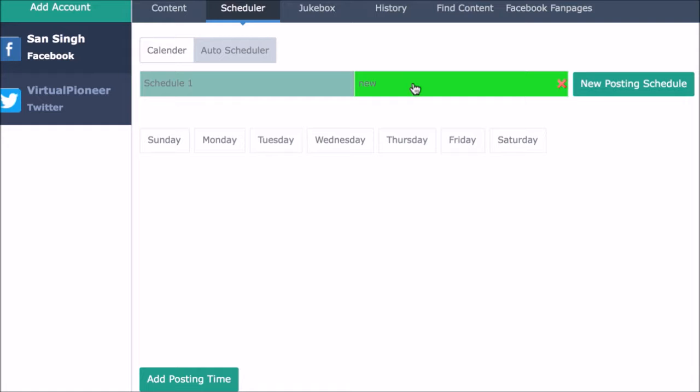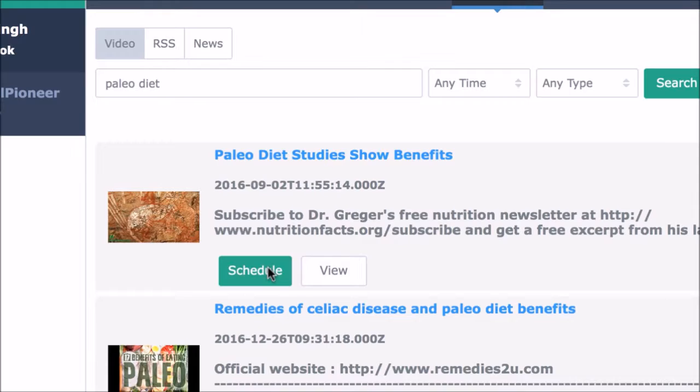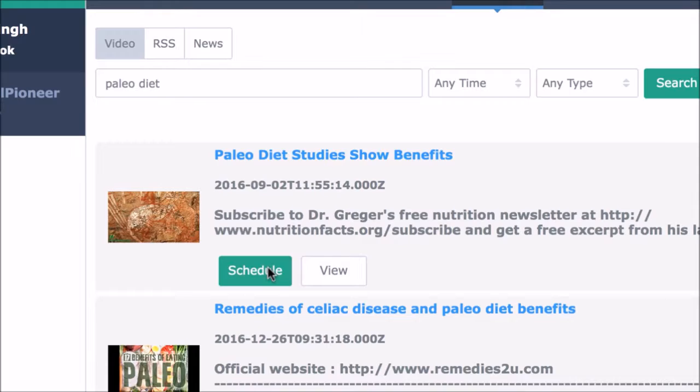Or you can find relevant and trending content to automatically add and post with the Find Content tab inside the app. First, this allows you to search for relevant and viral YouTube videos that are Creative Commons licensed to schedule to your jukeboxes or post now. You can post either the regular YouTube link or how Social Video Jukebox posts the video 100% natively, meaning that the actual video is posted to dominate video marketing and still stay 100% in compliance with Facebook.